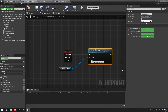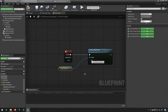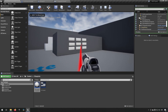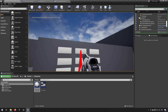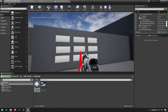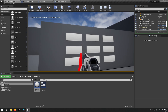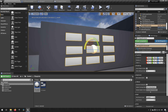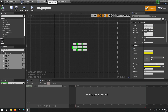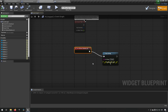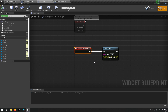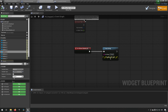We connect the pressed input to Press Pointer Key. This sends a message to whatever the widget interaction is pointing at — since user interfaces use mouse events, we choose Left Mouse Button. So when we press E, the widget interaction sends a left mouse button event to whatever it's pointing at. Going into the world and pressing E, nothing seems to happen but the yellow disappears, and up close the top button looks slightly indented — we pressed down but didn't press up.